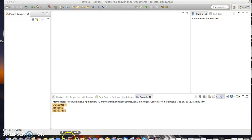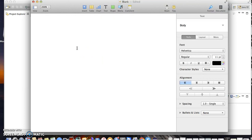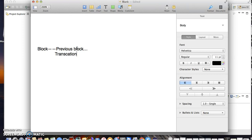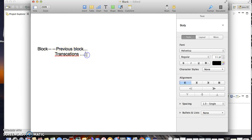First I'll show you my design that I'll be using in this program. So what will a block contain in a blockchain? A block will contain the previous block — meaning it will hold the information of the previous block — and it will also contain a lot of transactions. With this concept, blocks are interconnected with each other. The first block will not have any interconnection with a previous block, so we'll just point it as zero or null.